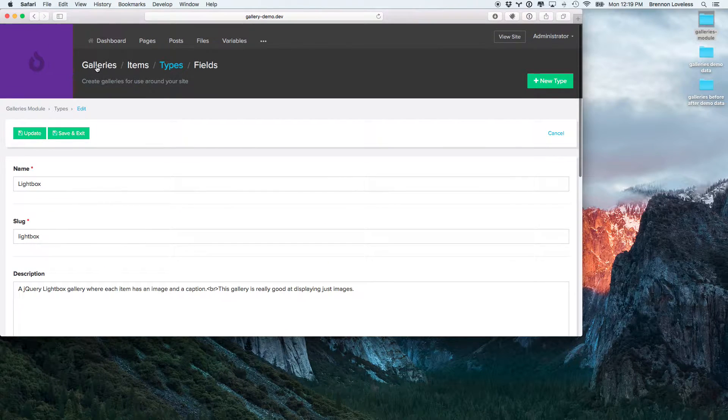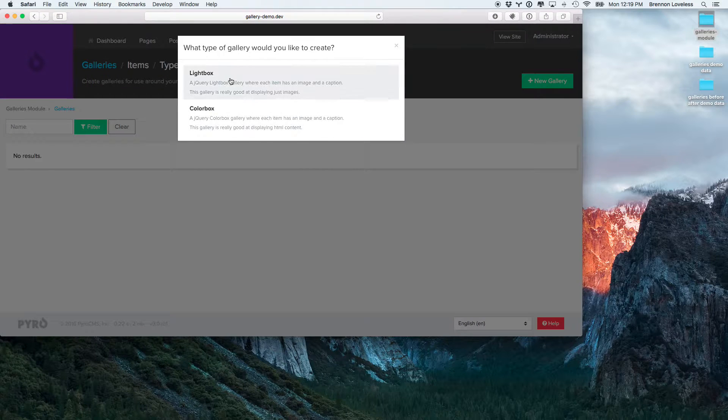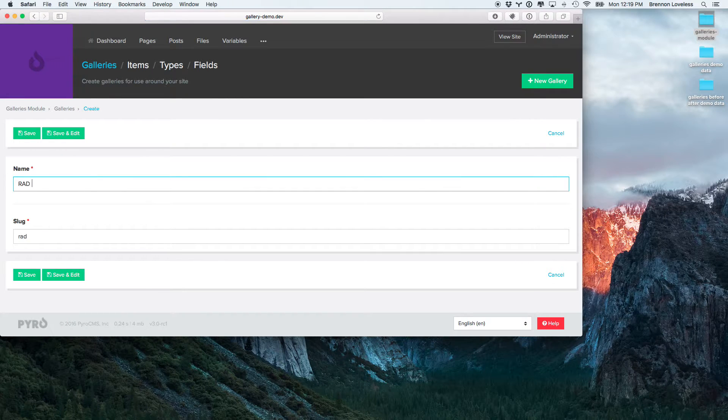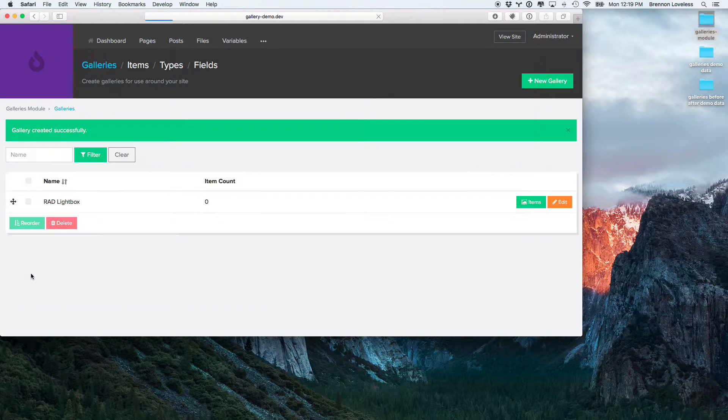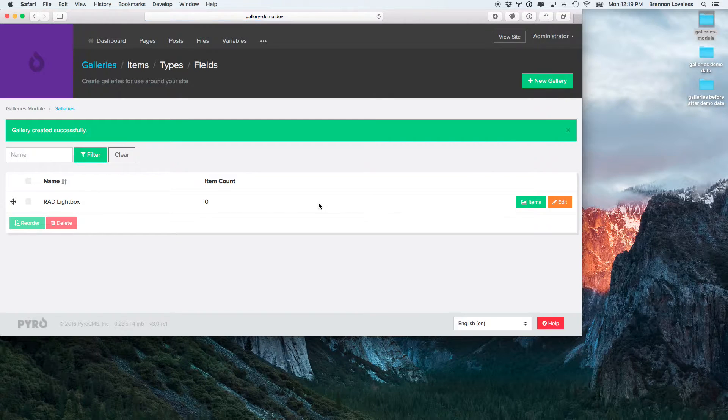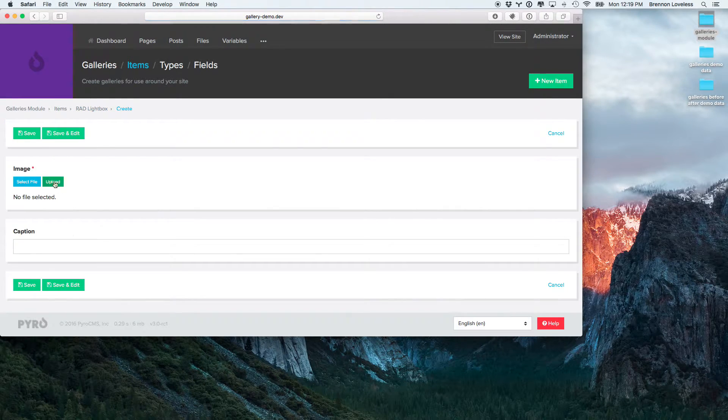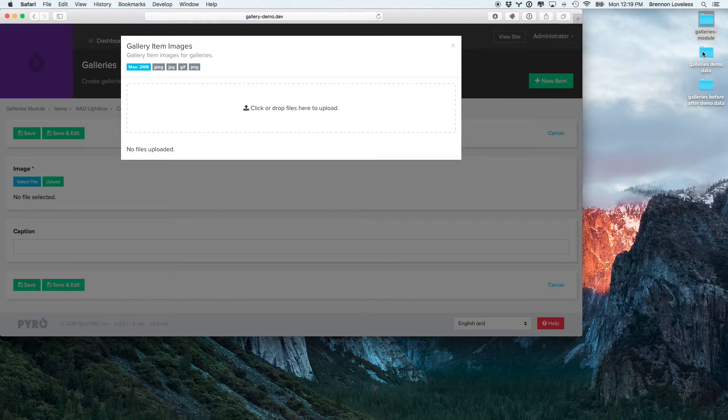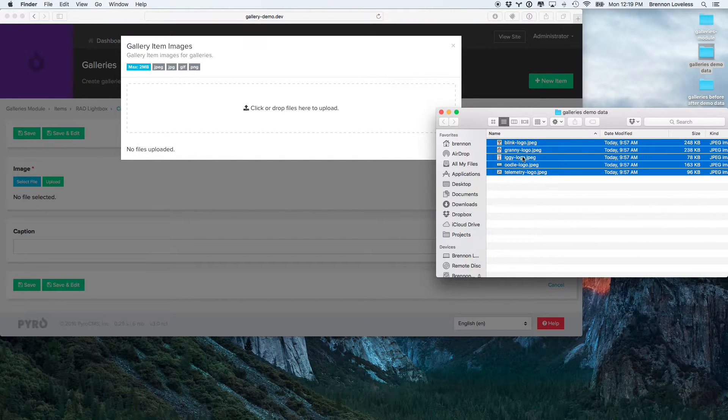So, let's go ahead and create a new lightbox. This is going to be a rad lightbox. Okay, so then we'll go and add a new item. I'm just going to upload these all at once, make it easier on myself.